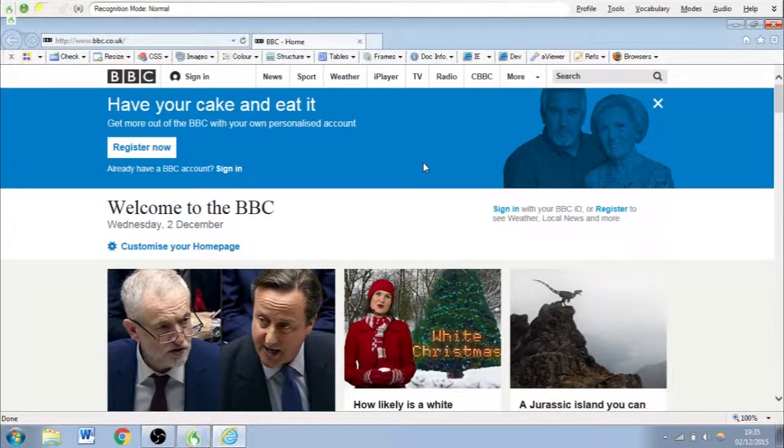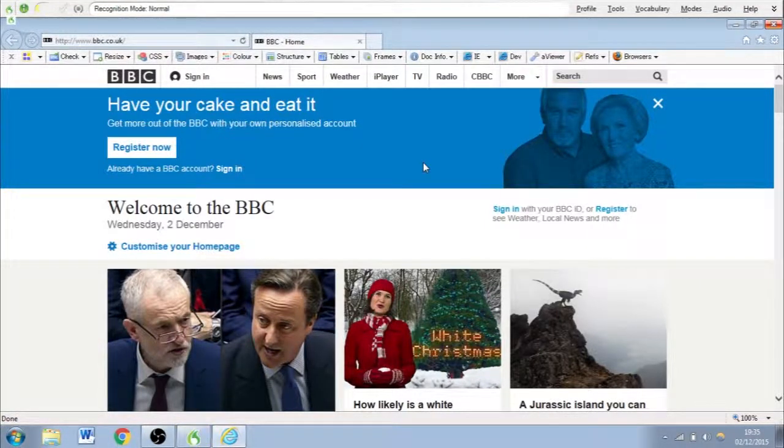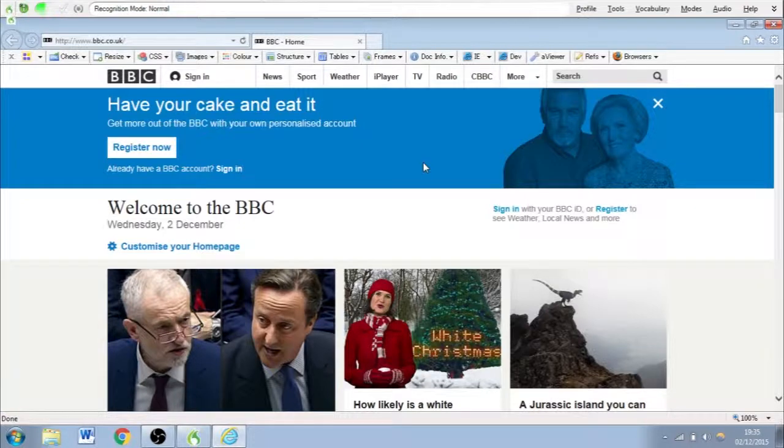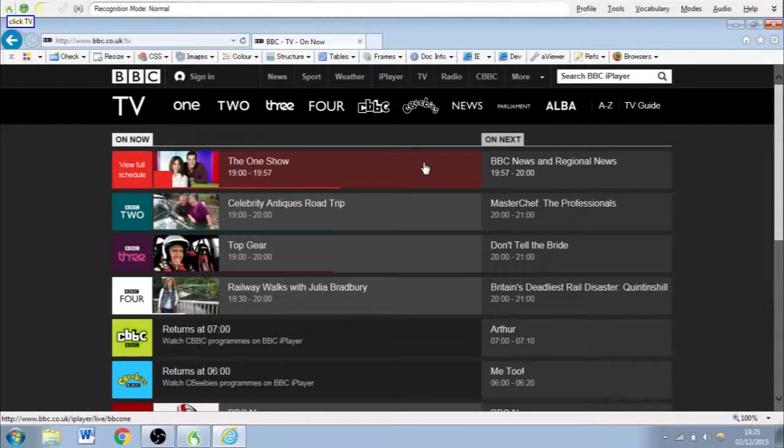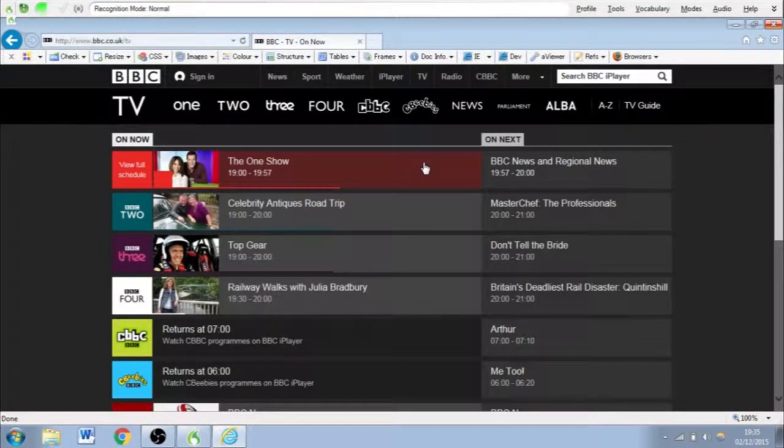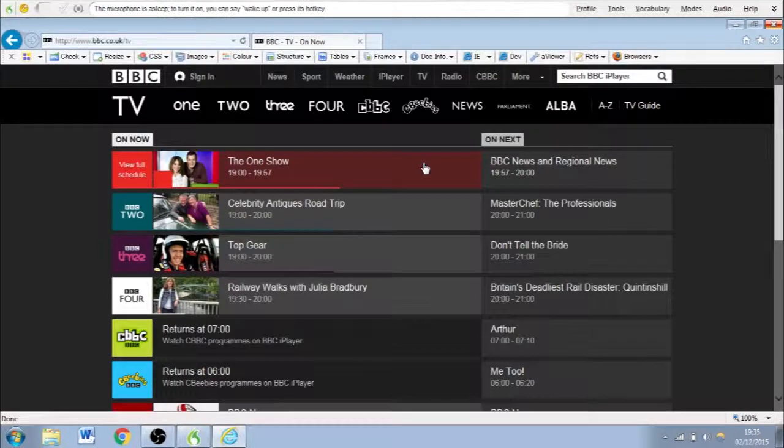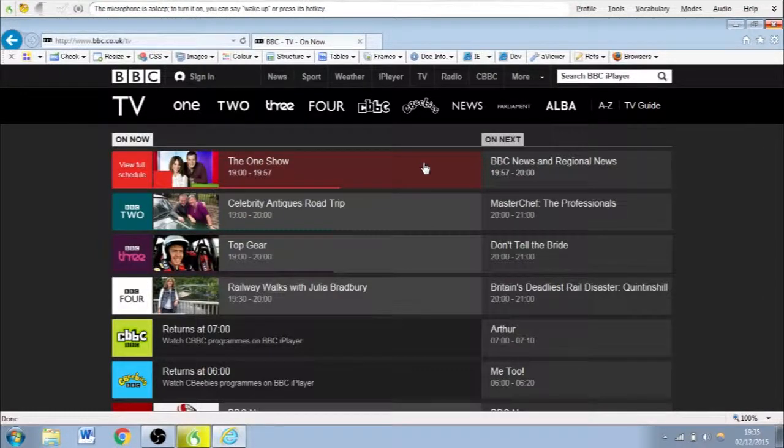Wake up. Click TV. Stop listening. So Dragon has clicked on the link and has taken us to that page.